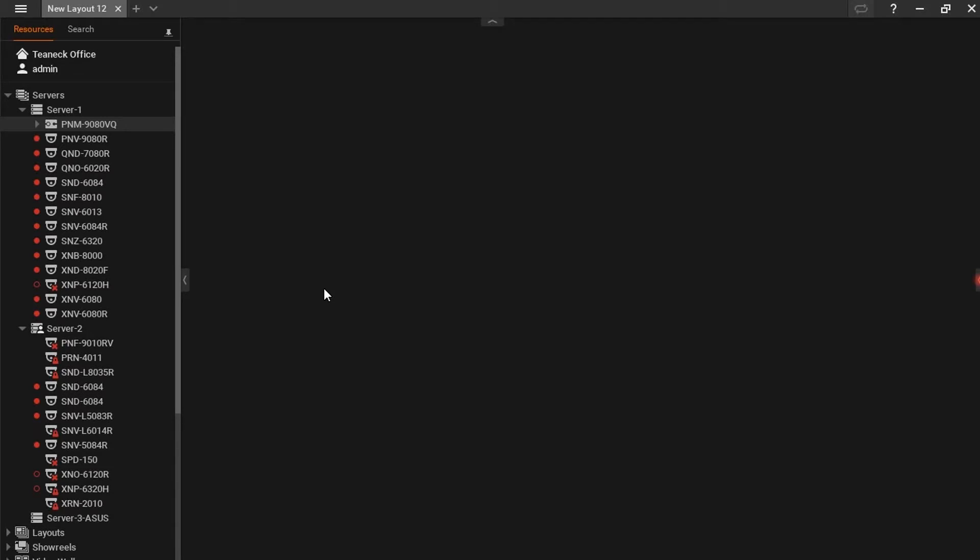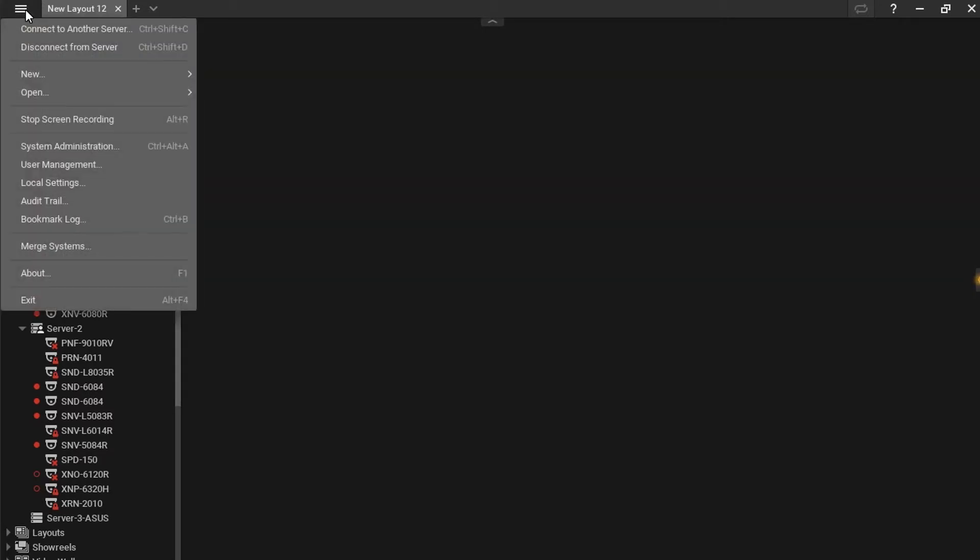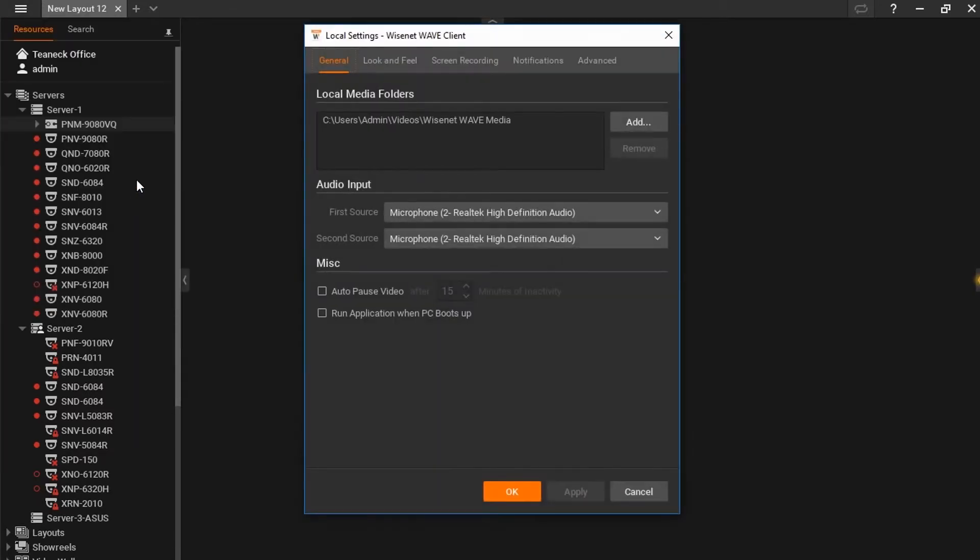Screen recording is a feature of Wisnet Wave software which allows the user to record their screen. We can set the parameters of our screen recording by entering the main menu located in the top left of the screen, going to our local settings, and getting to the screen recording tab.